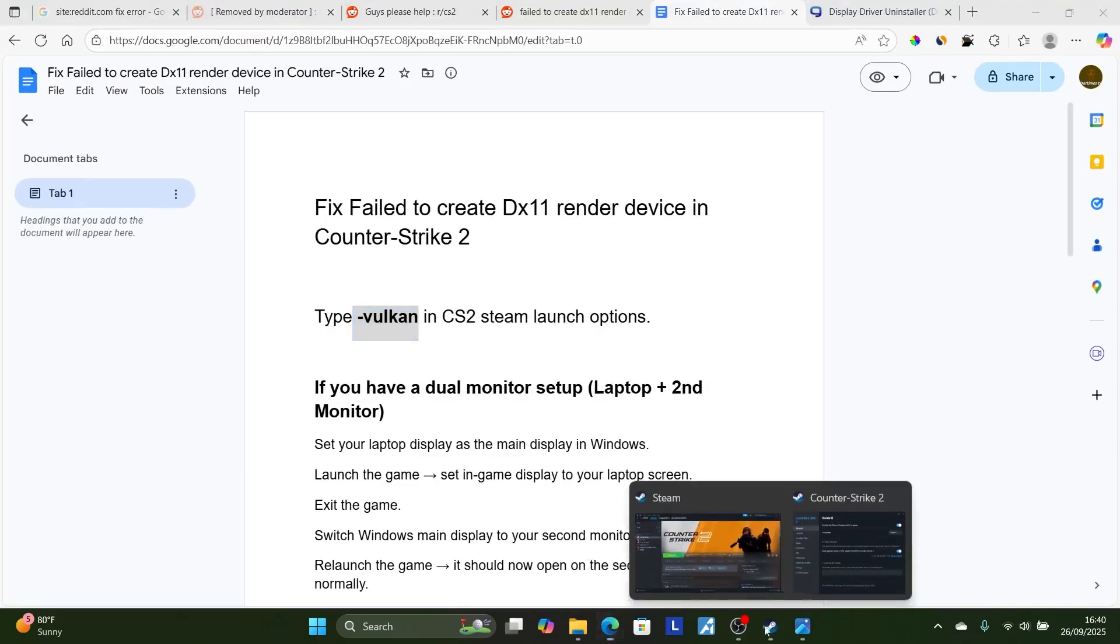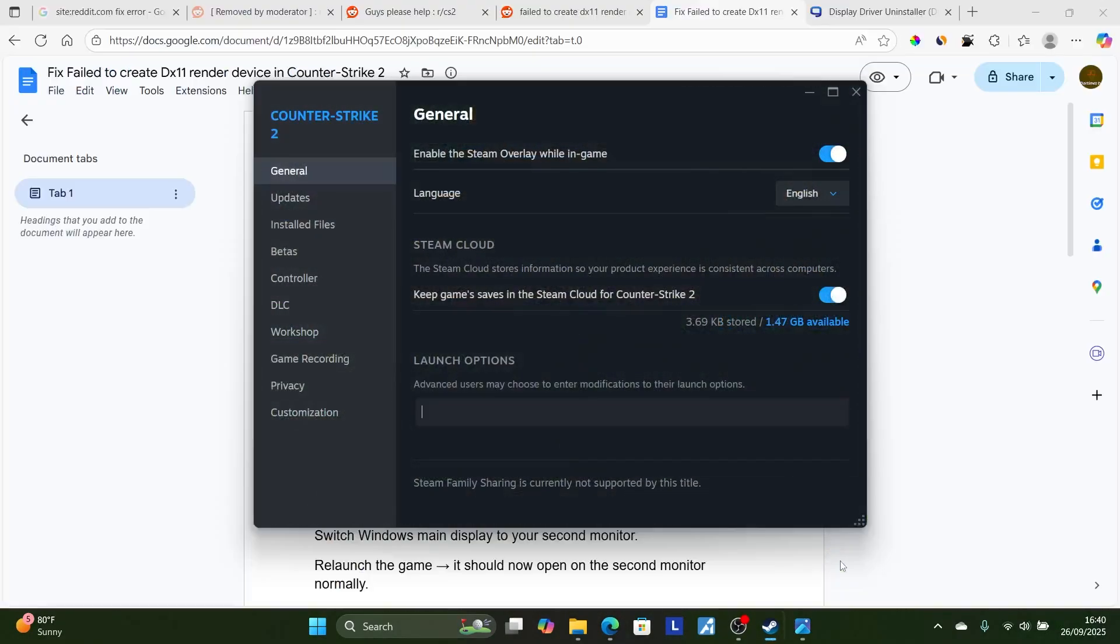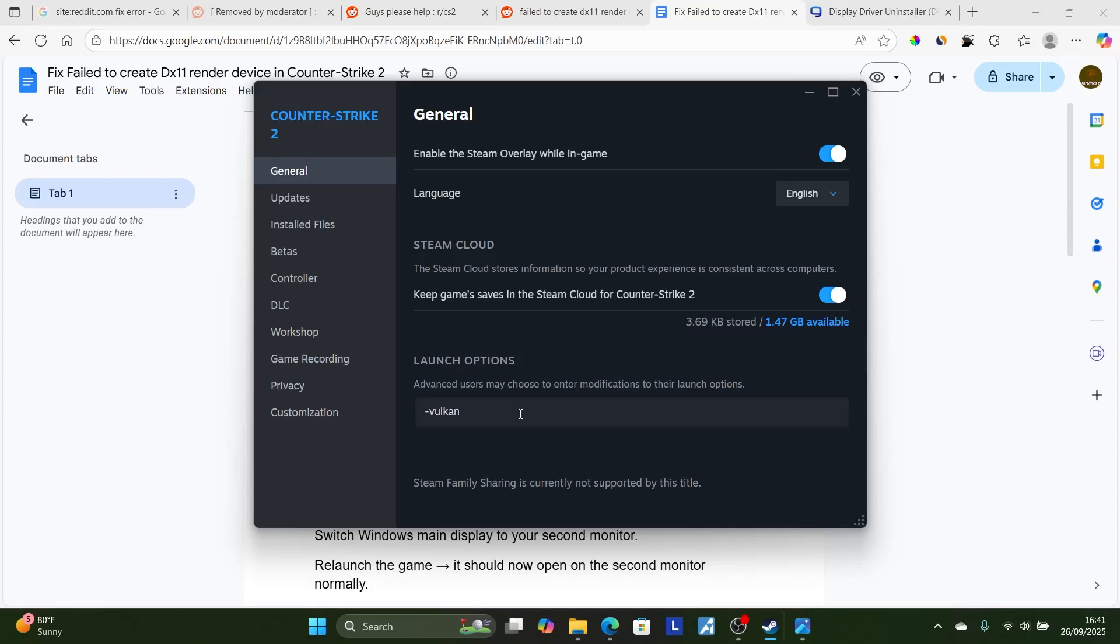Just copy it like this, come here on the launch option, then type just like so. After typing this, try to relaunch the game. Hopefully, this will just fix your problem.